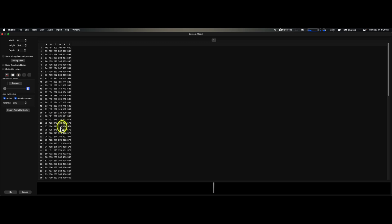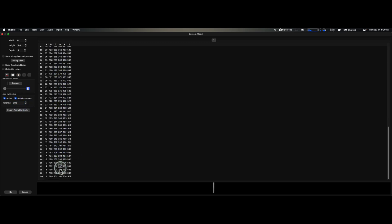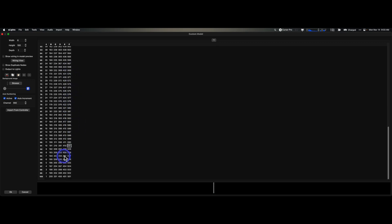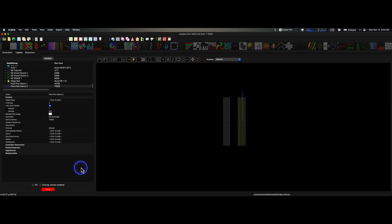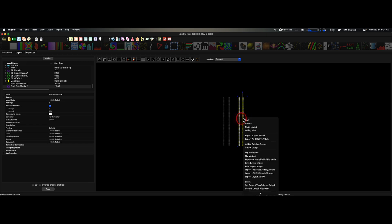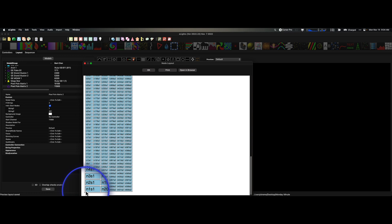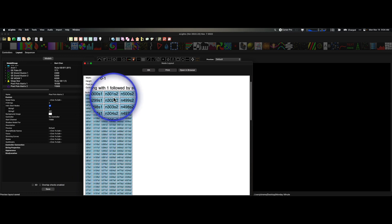That took a little time — good thing you didn't have to watch all of that. Now that we have these done, 100 to 300 and then starting on the fourth strand coming down and finishing on 600, we are done. Click save quick — don't lose your work, XLights might crash. Now we have pretty much identical models that will do the same things. When we go to the node layout or wiring view, the first string starts on the bottom left as it is physically wired, and the second string starts at the top, as it is physically wired in this case.